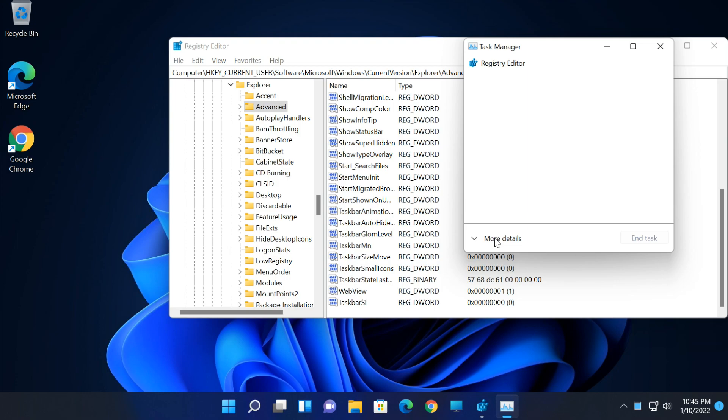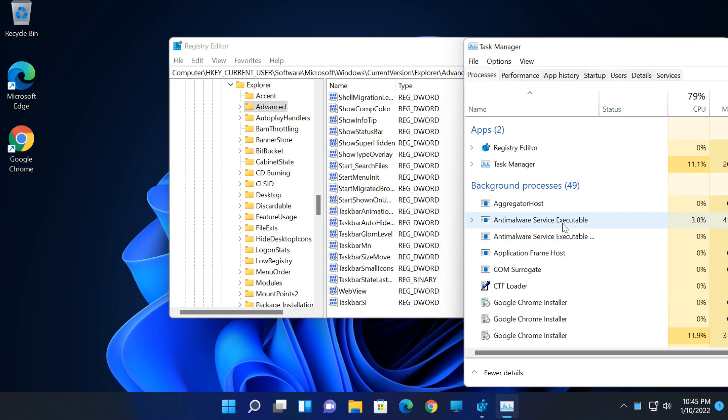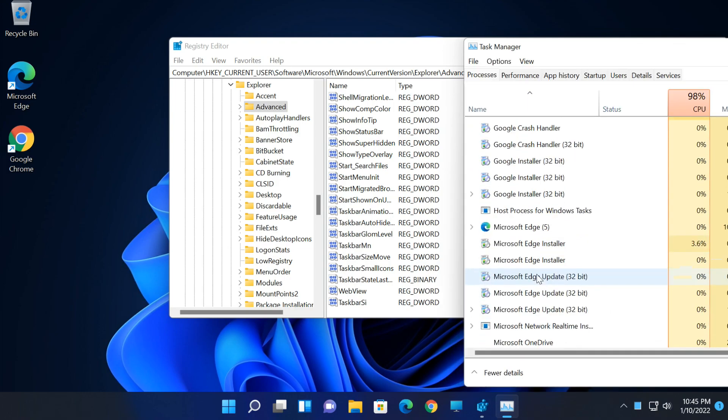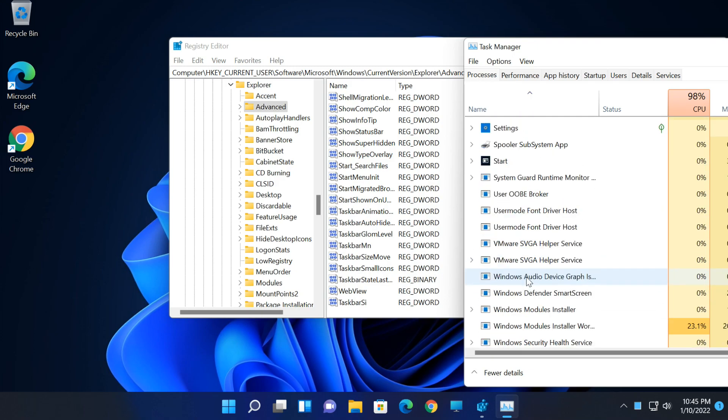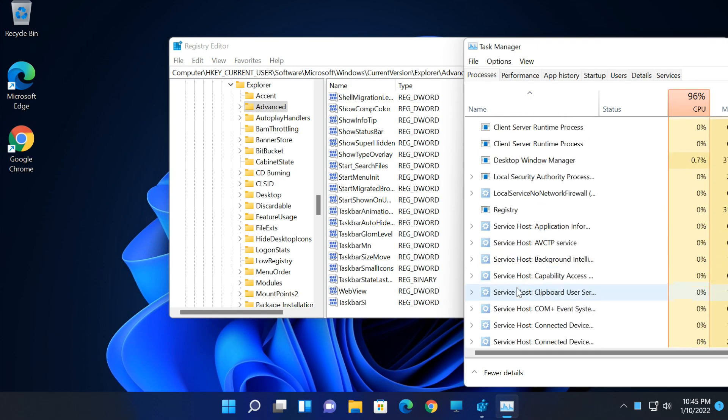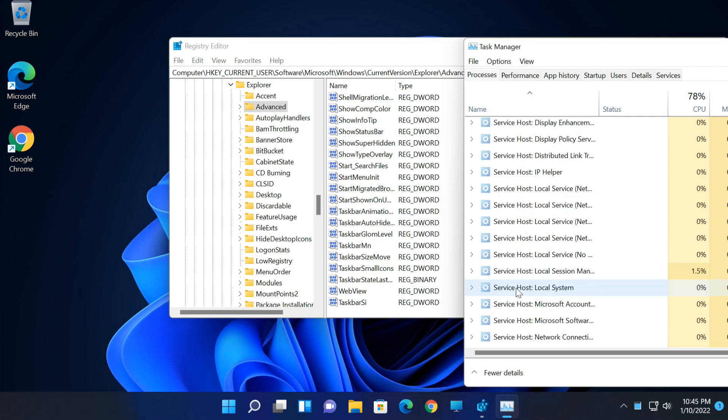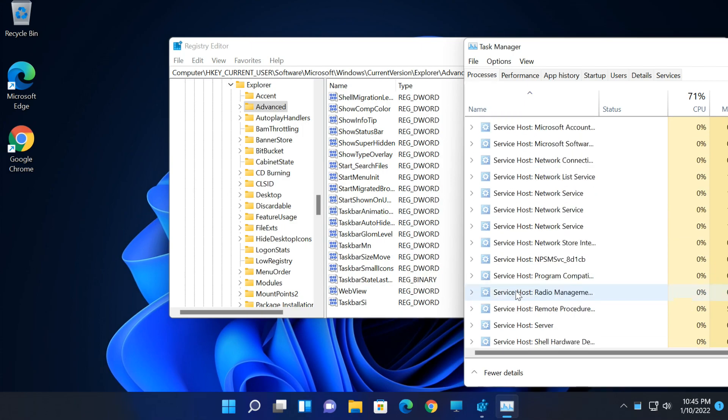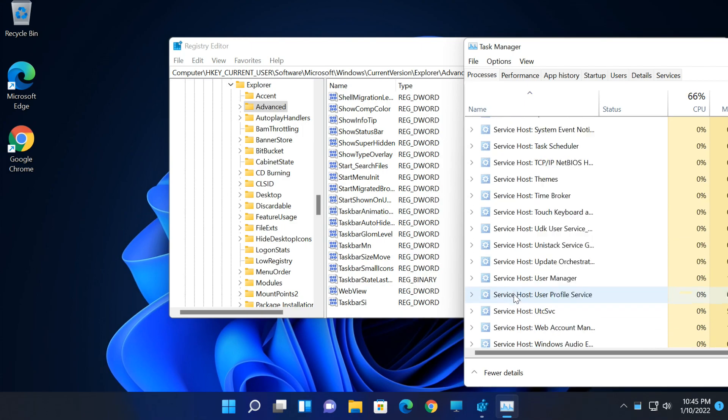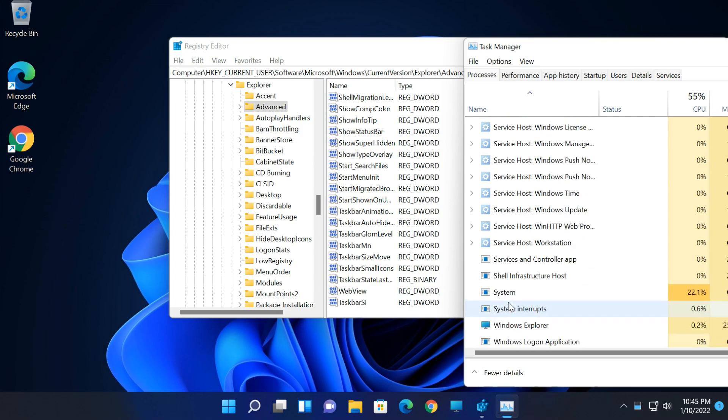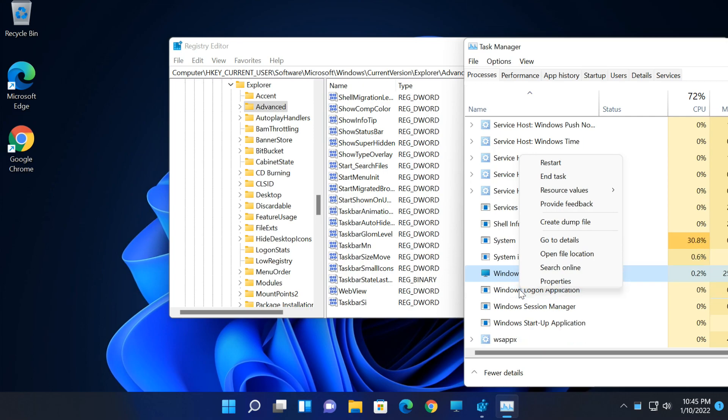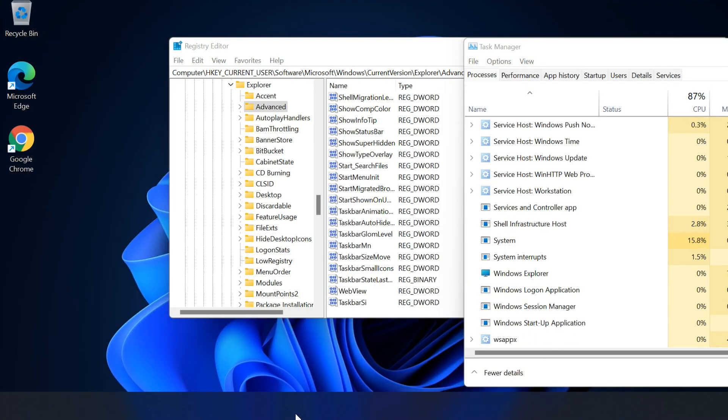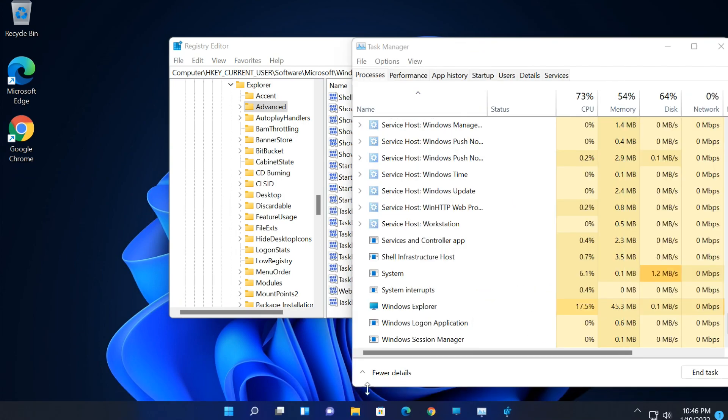Change to More Details and find Windows Explorer. Right-click Windows Explorer process and select Restart. The taskbar size may have changed according to the value you set. If you set 0, taskbar size should be small.